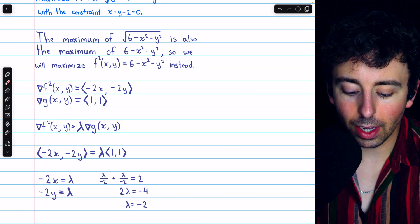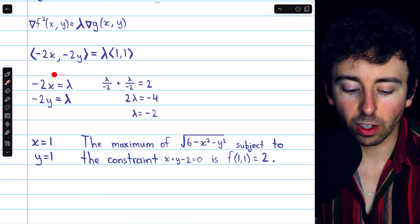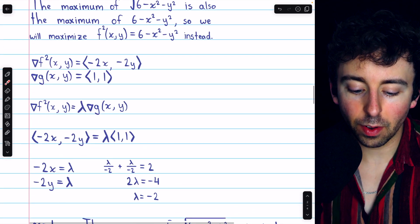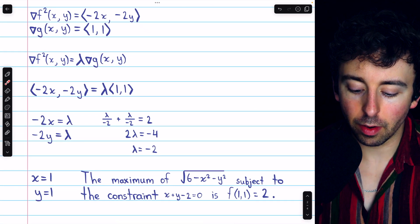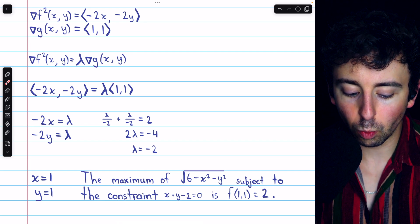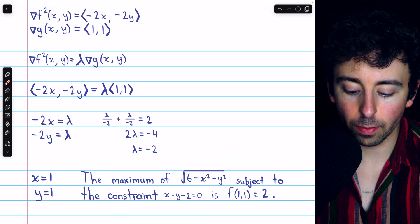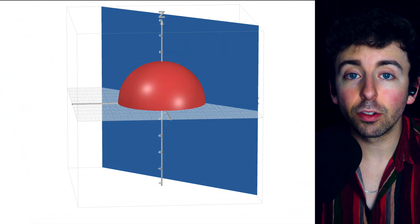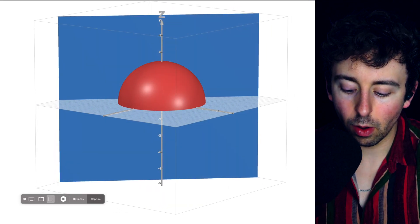We can multiply both sides by -2, then add the lambdas, to find that 2λ = -4. Hence, lambda is equal to -2. Plugging lambda = -2 into these equations, we have that x = 1 and y = 1. This point (1, 1) will maximize f², but it will also maximize the square root function f, which we were originally interested in. So the maximum of f subject to the given constraint is f(1, 1) = √(6 - 1 - 1) = √4 = 2. On screen now, you can see the graph of f, the semisphere, and the constraint plane g = 0, and you can see that maximum point (1, 1, 2).